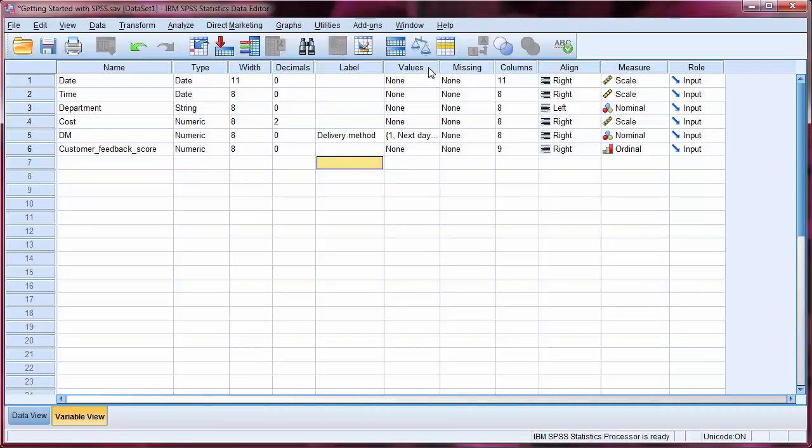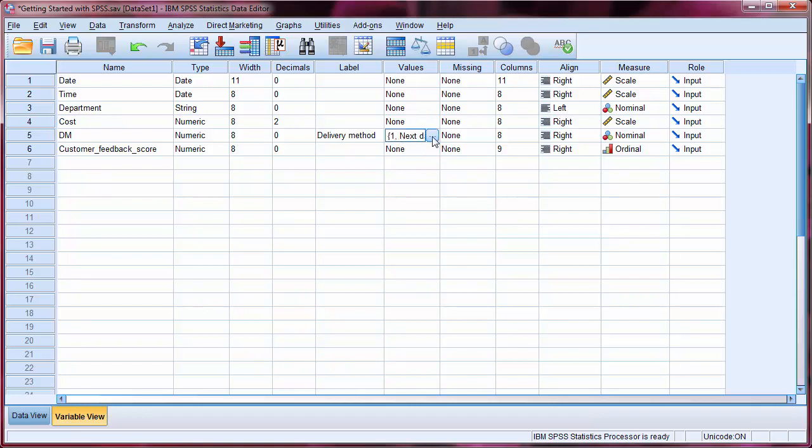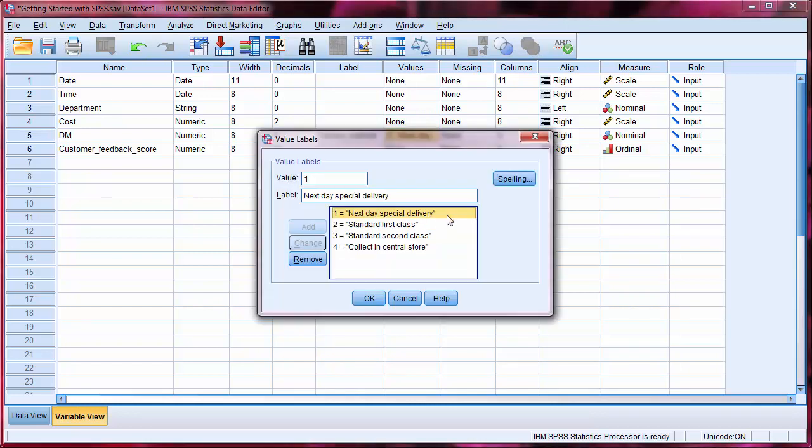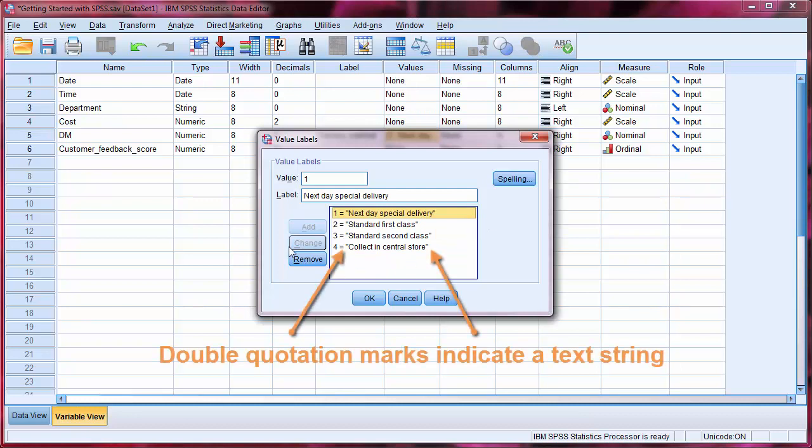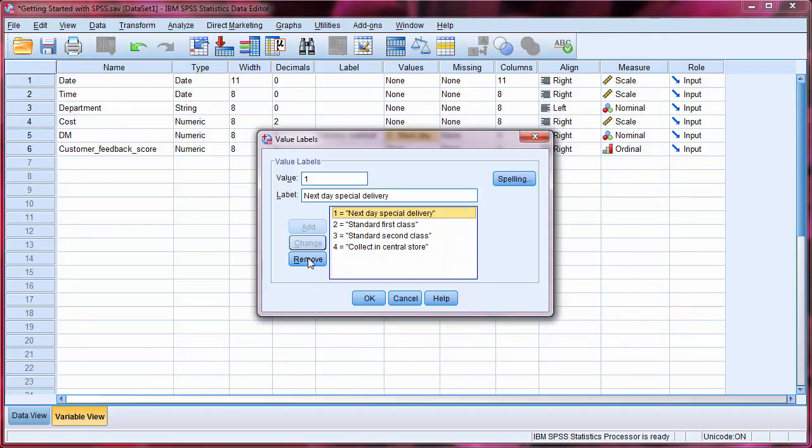The values column allows us to assign individual labels to each value that a variable can take. Delivery method was originally recorded as a number, which is quick to input but not so easy to interpret. We can use this option to assign descriptions to the numbers. If we click the relevant box, and then on the smaller box containing three dots, we can see the four labels that are already defined. Within this box, we have the opportunity to change labels, add new labels or remove existing labels.